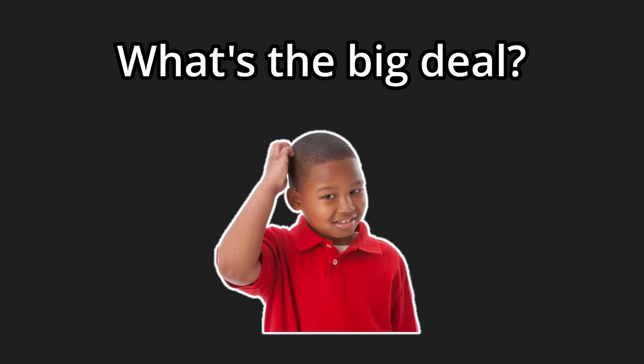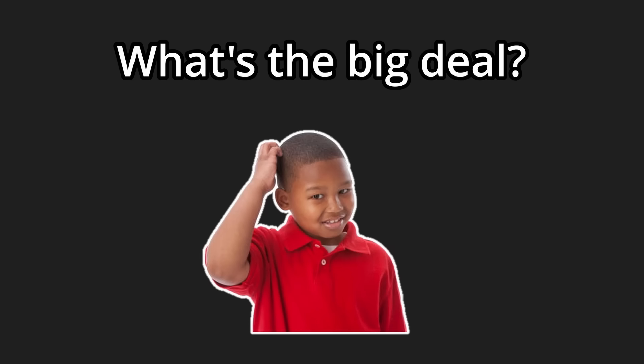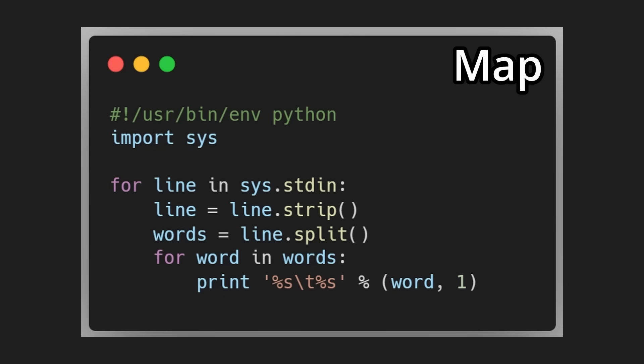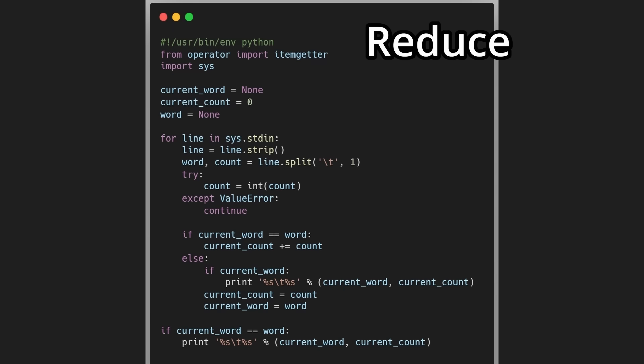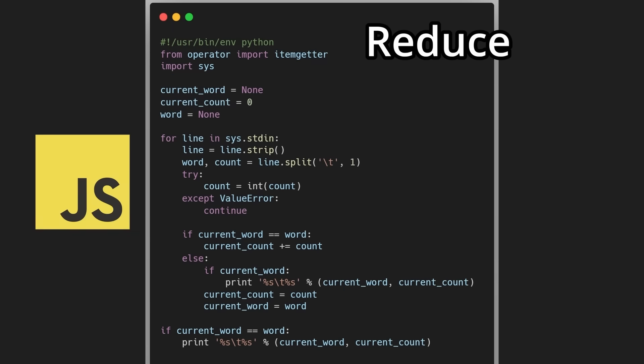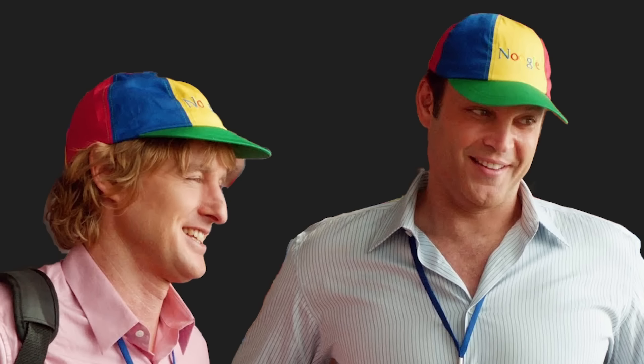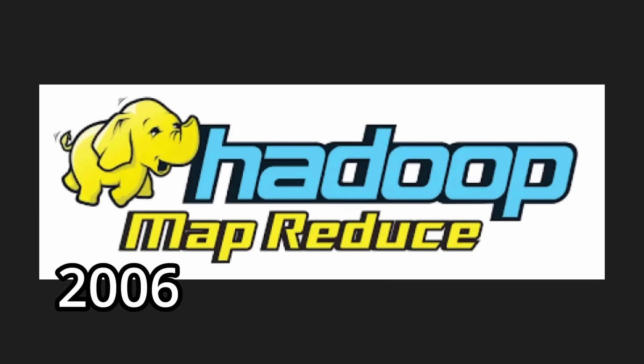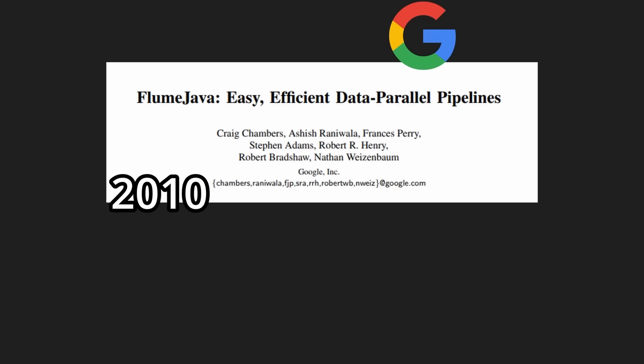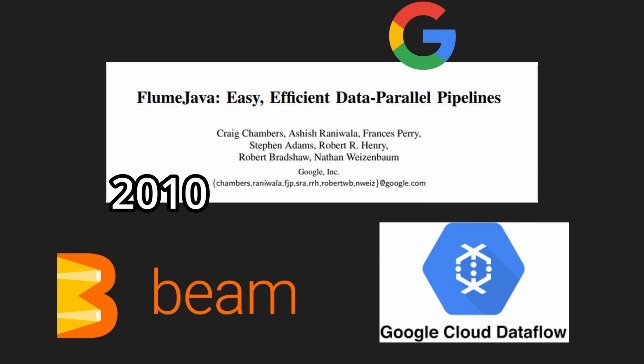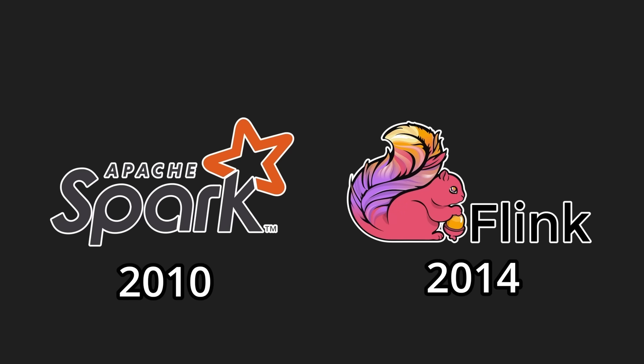But the reason MapReduce was so revolutionary is that from a programmer's perspective, you are only responsible for implementing two functions. And these are analogous to the map and reduce functions from functional programming. You didn't have to be a distributed systems expert to use this tech. And shortly after, Hadoop MapReduce, an open-source variation, was released. Nowadays, no one really uses MapReduce anymore. Google uses Flume, Apache Beam is the open-source equivalent, and Cloud Dataflow is the Google-managed job runner. Meanwhile, the rest of the world uses Apache Spark and Flink for the same purposes.